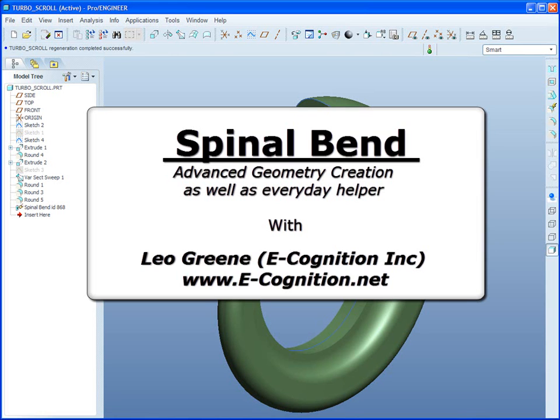Welcome to PTC Express Video Tip of the Month. My name is Leo Green. Thanks for watching.